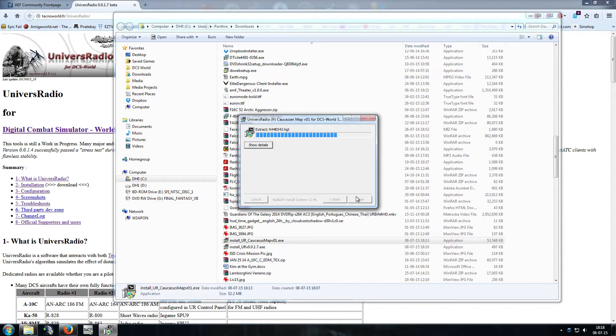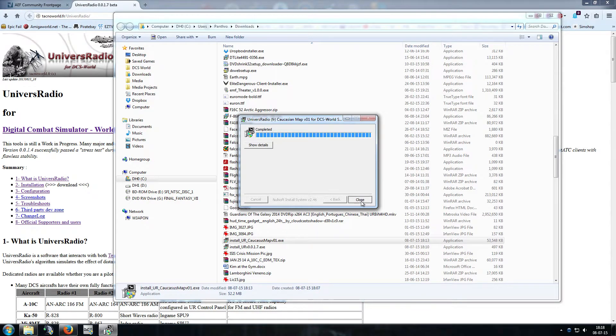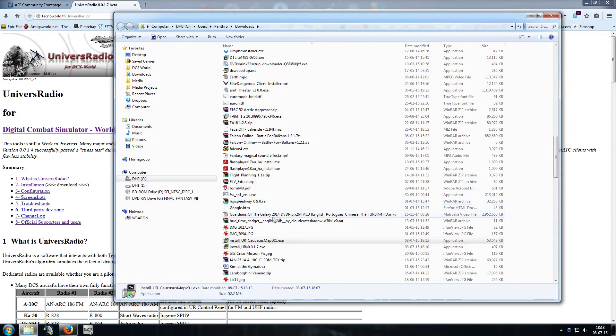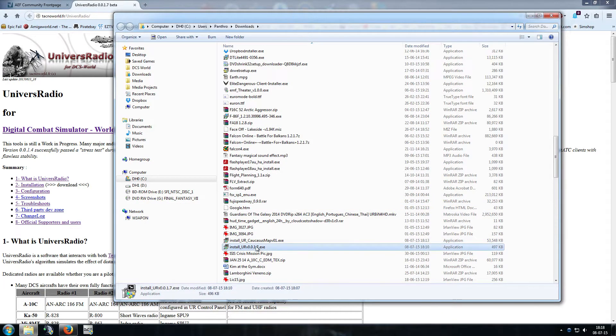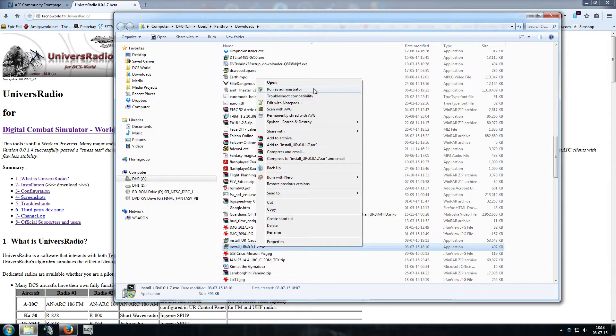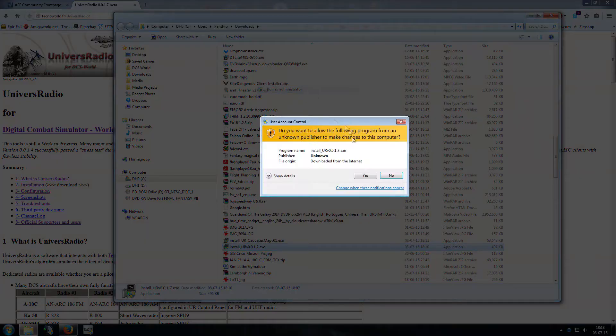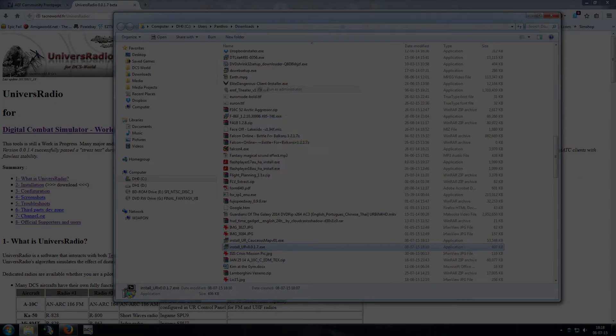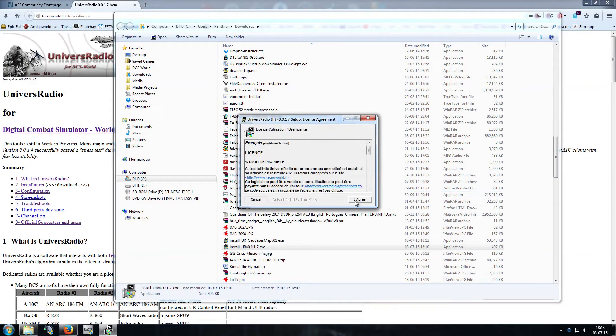Once that's installed, just close that. Then install the actual Univers Radio executable itself. Right-click, run as administrator again, yes on the permissions, agree to sell the other kidney.